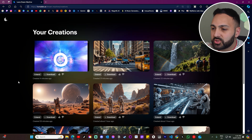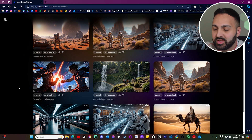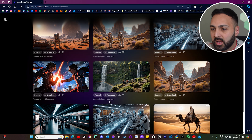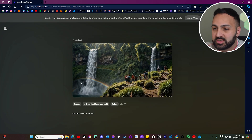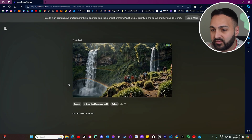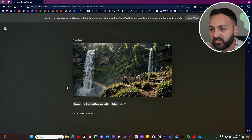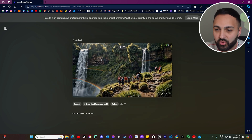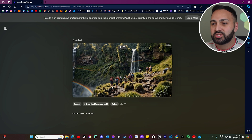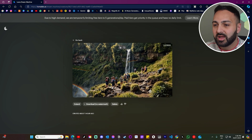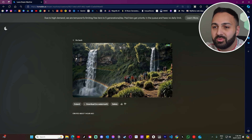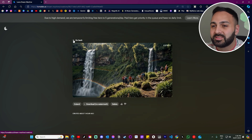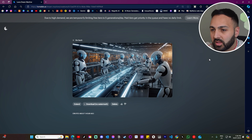The last feature I want to show before we finish is the extend feature. I extended a few of the videos I generated before — here's the one near the waterfall. You can see when the camera just changes, and it still does a good job. If you need your video to be a little longer, just click extend — I think it did a good job there.